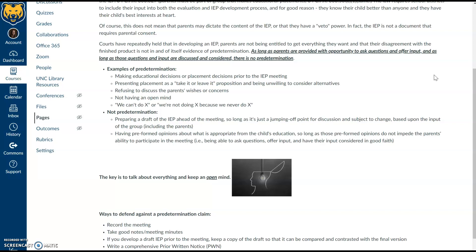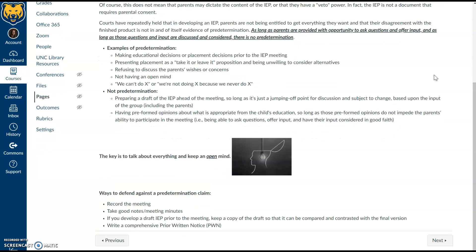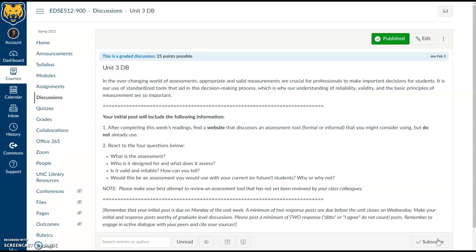Predetermination is an issue where a placement decision is made before the IEP team has met and discussed all factors with the multidisciplinary team. We must bring families into the process and gather as much parent or guardian input as possible. We have to consider other alternatives and may give a draft to the family, but we cannot make placement decisions in advance. Meetings often go in unexpected directions — that's why we must avoid predetermination, as it's actually against special education law to make educational decisions before completing the IEP process.